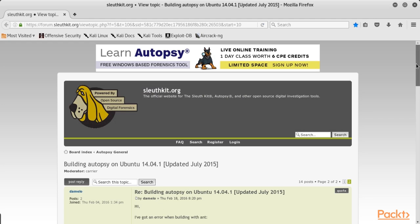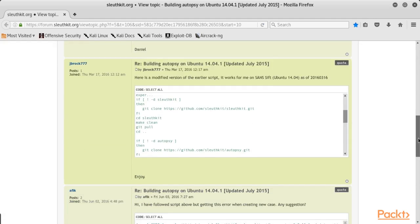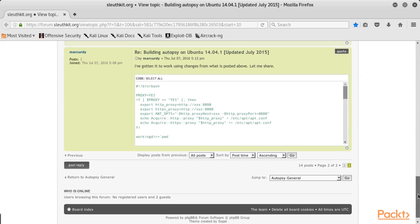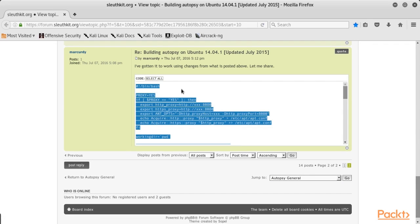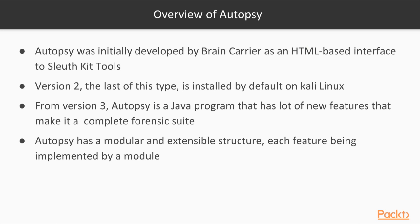The script can be found on the following page. We can take the last post and select all the code, then copy and paste it into a text editor and save it as a script to be executed.